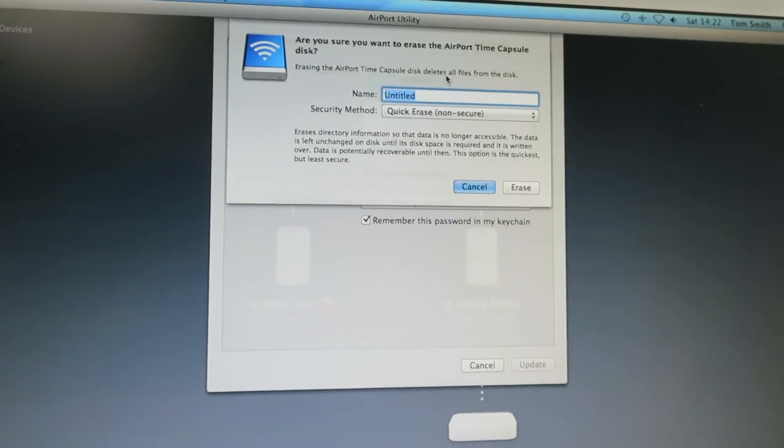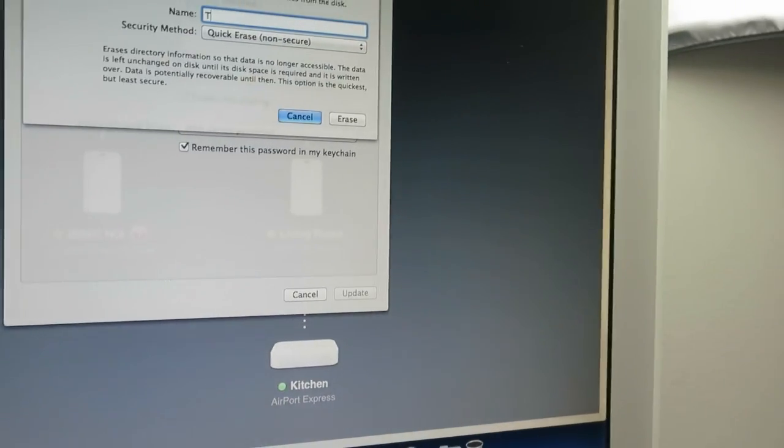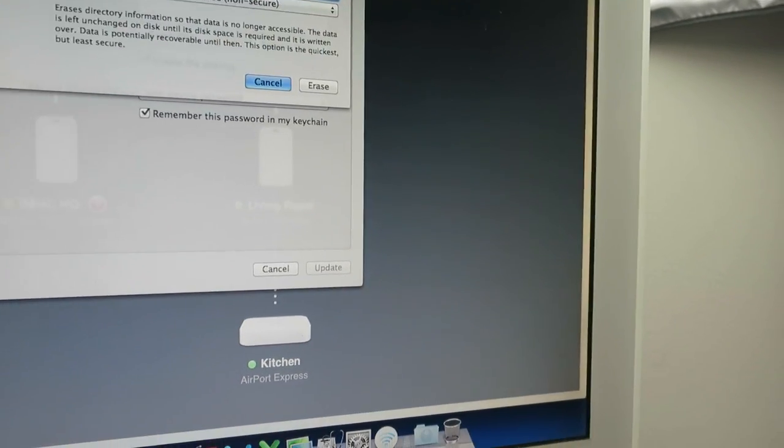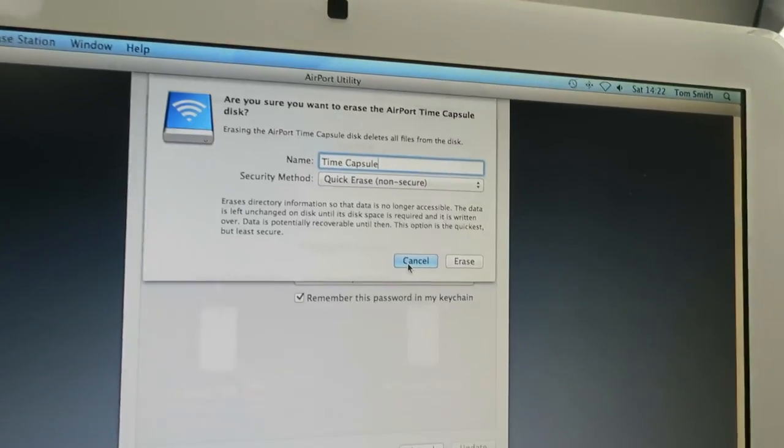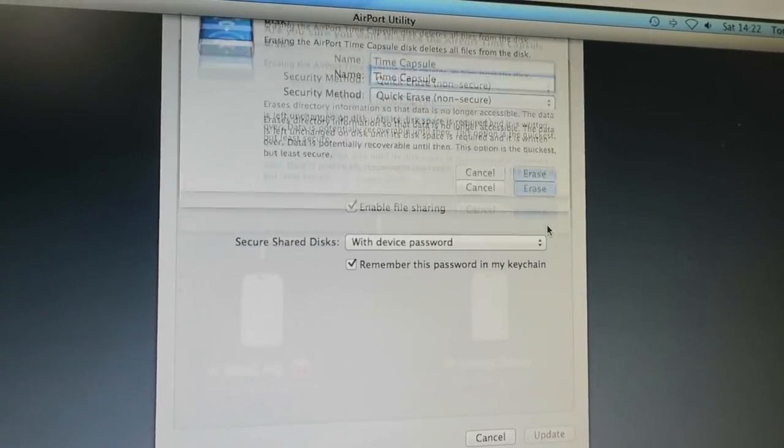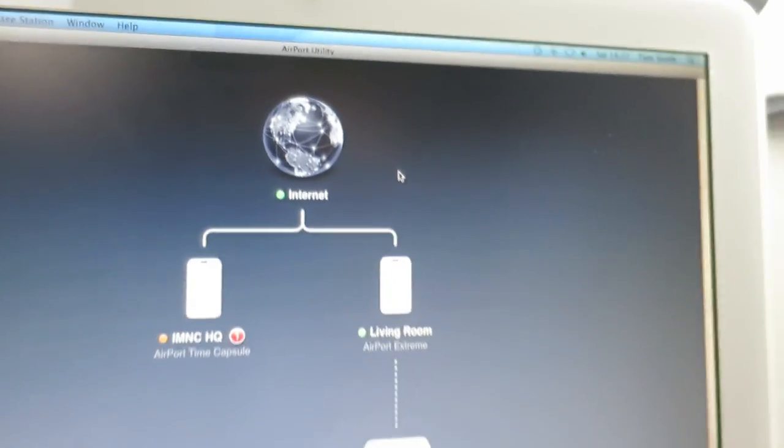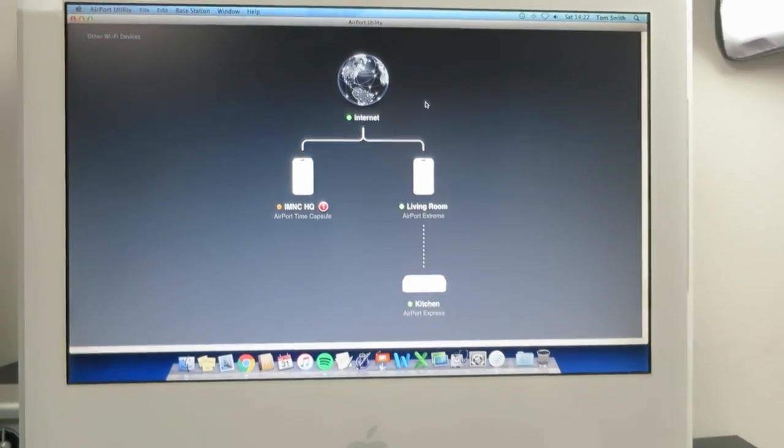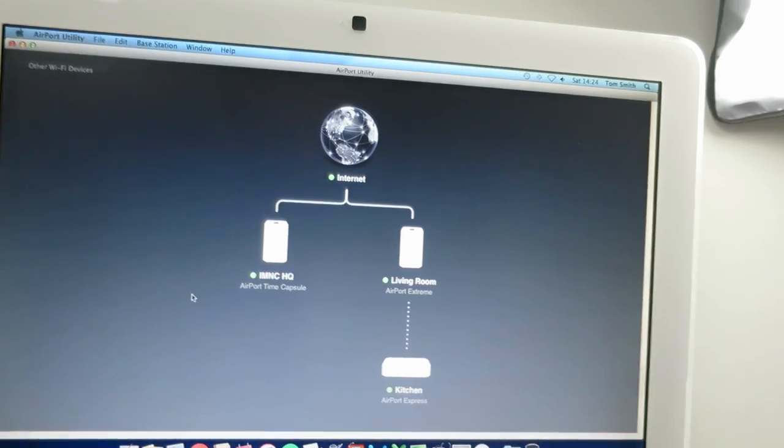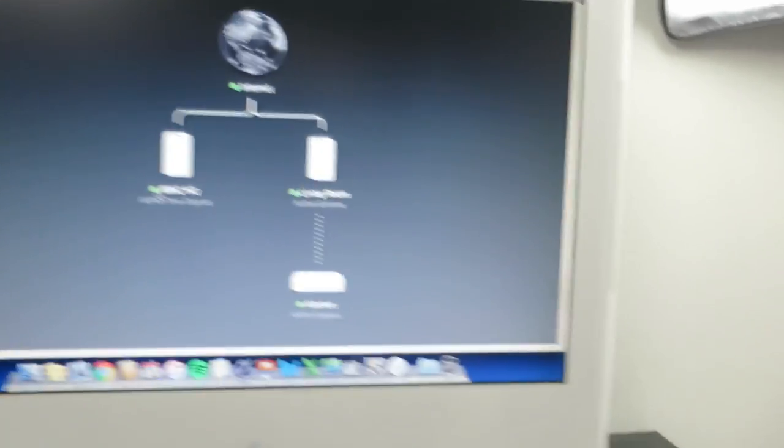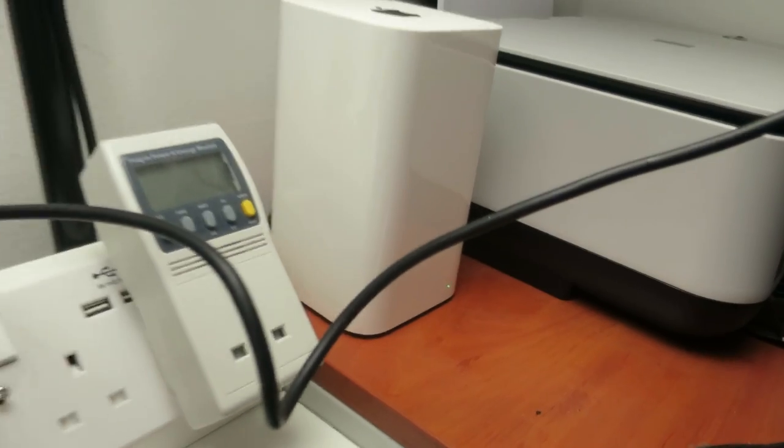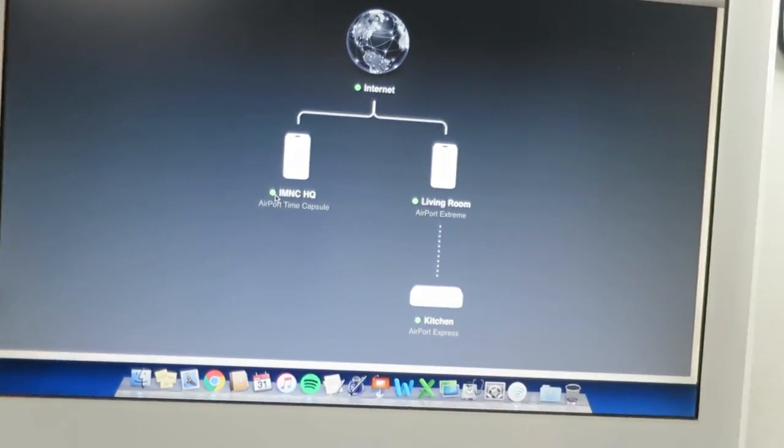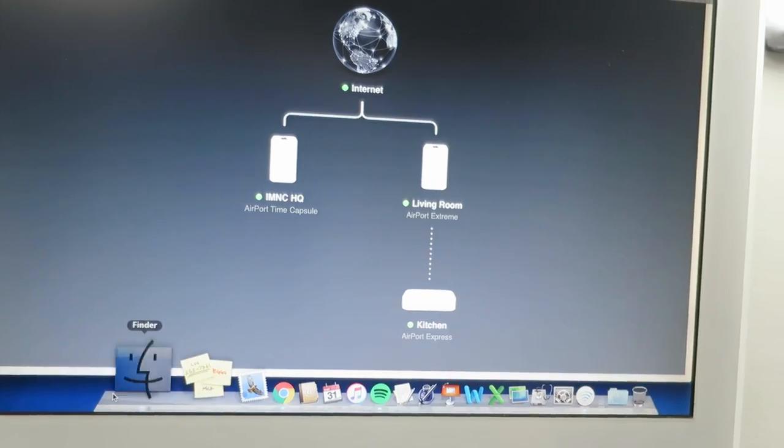And, we're going to call it time capsule. We'll do a quick erase because it's a brand new drive. And, erase. Continue. And, now we'll just wait for it to do its thing. Okay, folks. We have a green light. As you can see, green light on the hardware as well. Which is good.